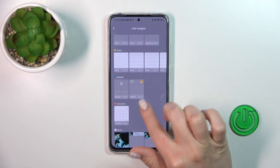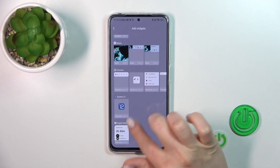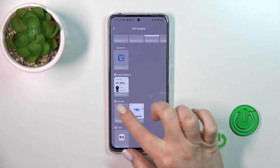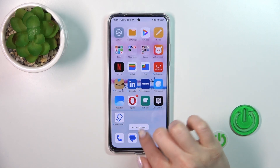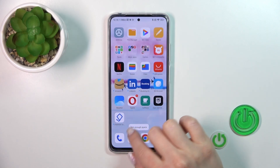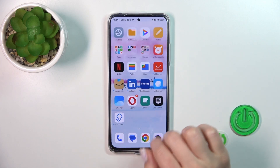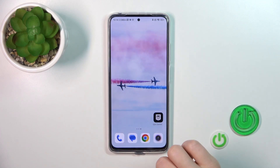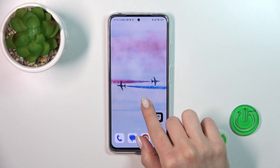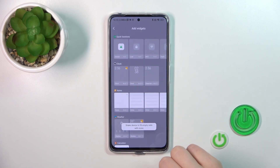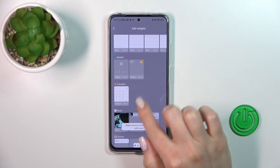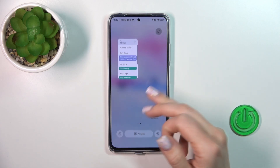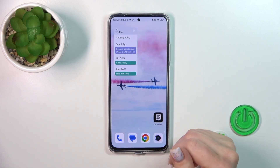For example, let's use the Google Chrome or the Calendar widgets. To add it, we should hold the widget and drag it to our home screen. If there's not enough space, we can create a new screen. By the same way, hold and tap on the widget, and now it's automatically added to our home screen.